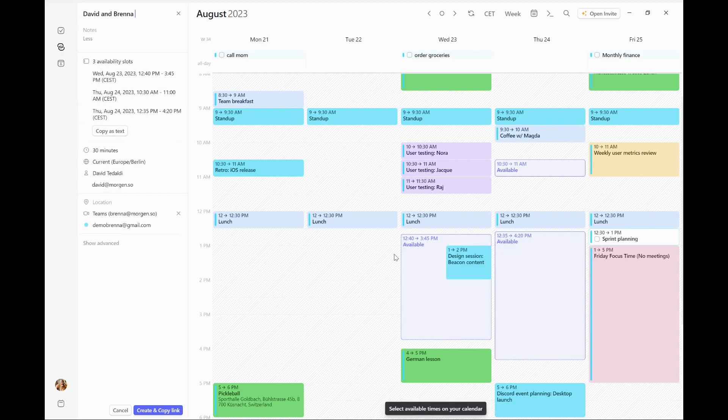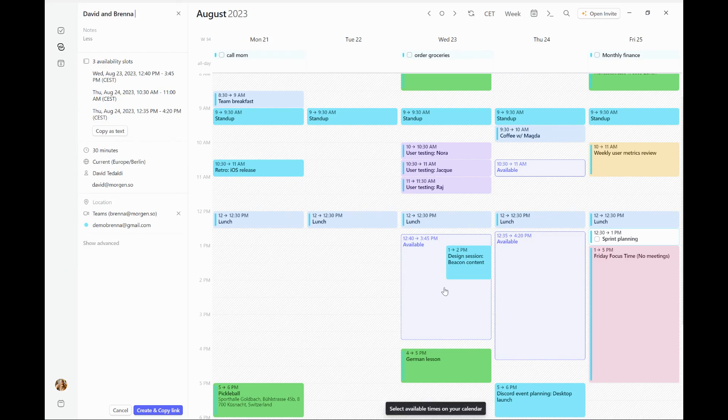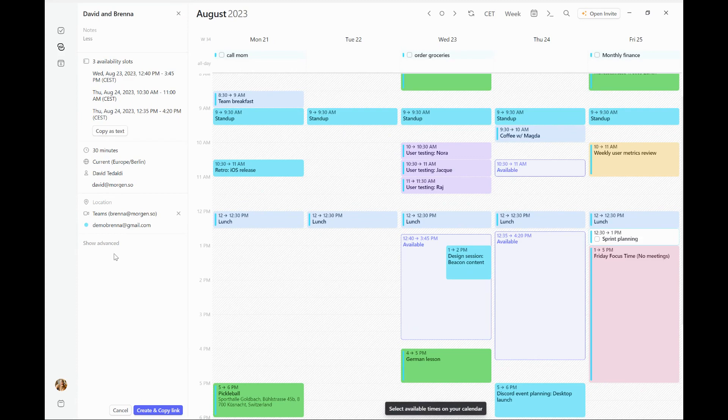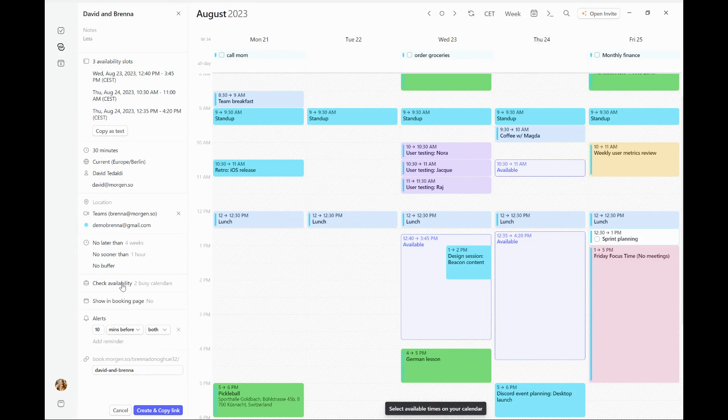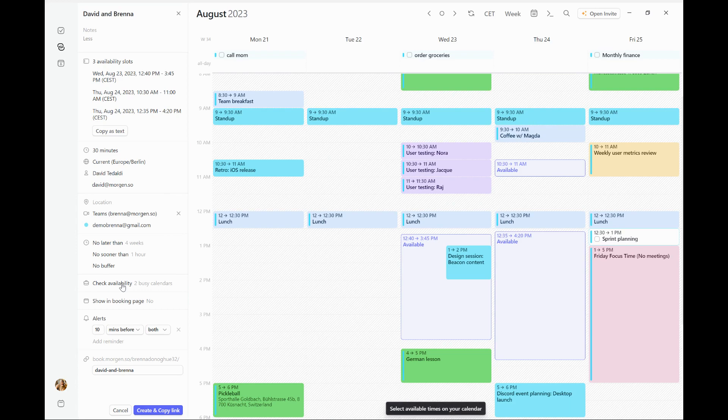As you can see, some of these might have conflicts or my schedule may change and suddenly I'm not available at these times. But in open invites, one of the things that's really nice is you can determine which calendars it should be checking your availability against. So it will never offer time slots for which I'm not available.